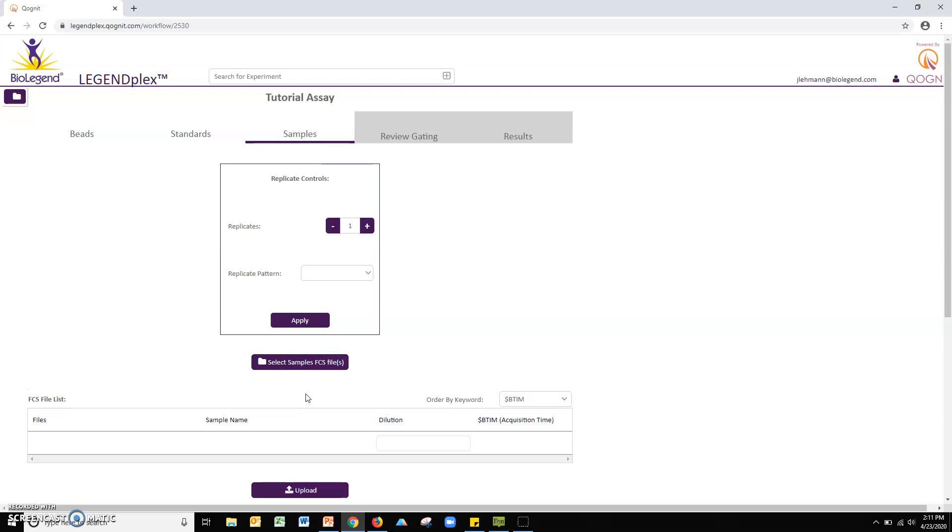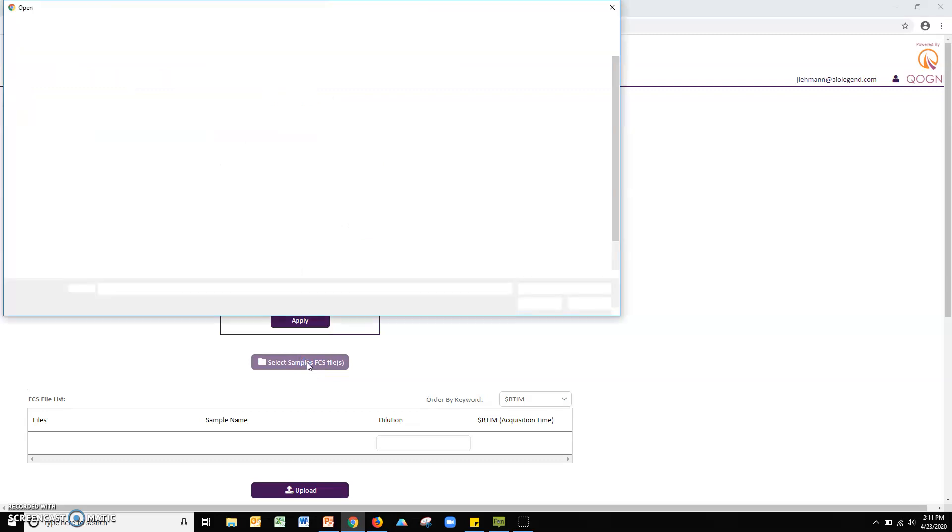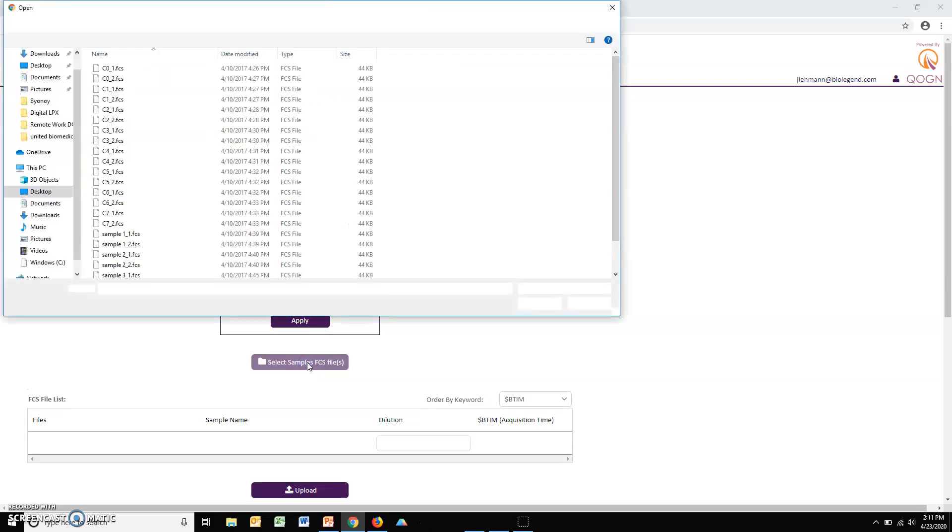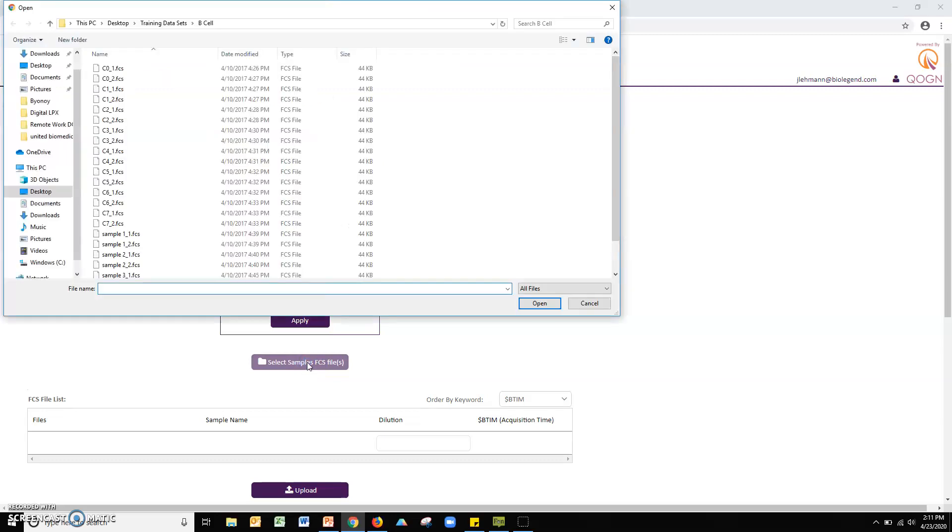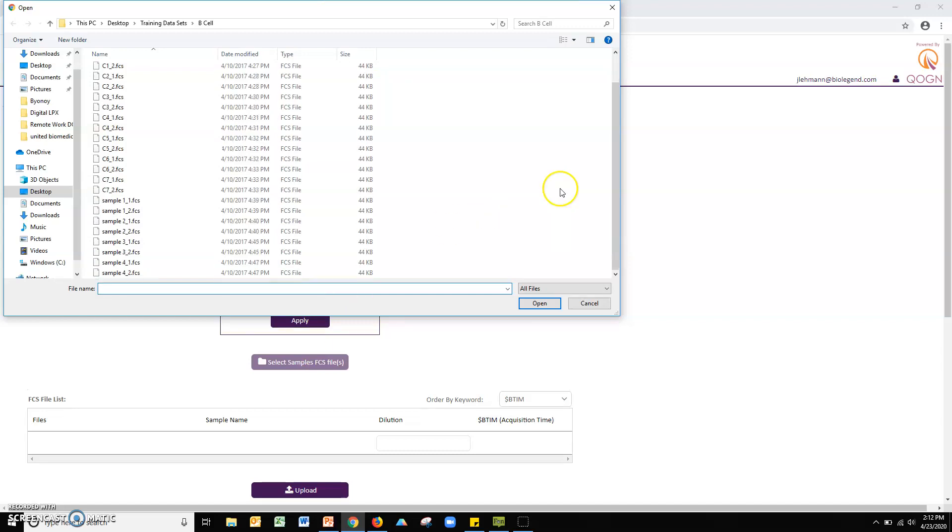Next, we will upload any experimental samples. Click the select samples FCS files button. Navigate to the appropriate folder on your computer and then select all sample files from your assay and click open.